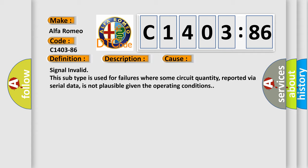Signal invalid: this subtype is used for failures where some circuit quantity, reported via serial data, is not plausible given the operating conditions.